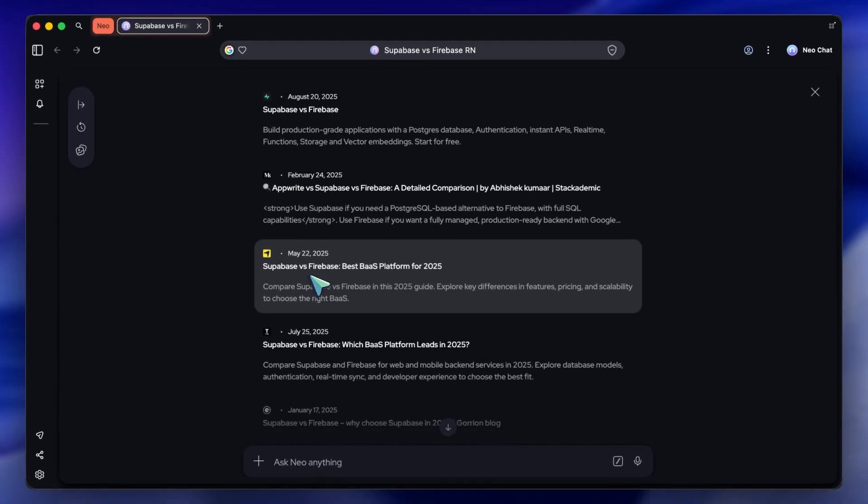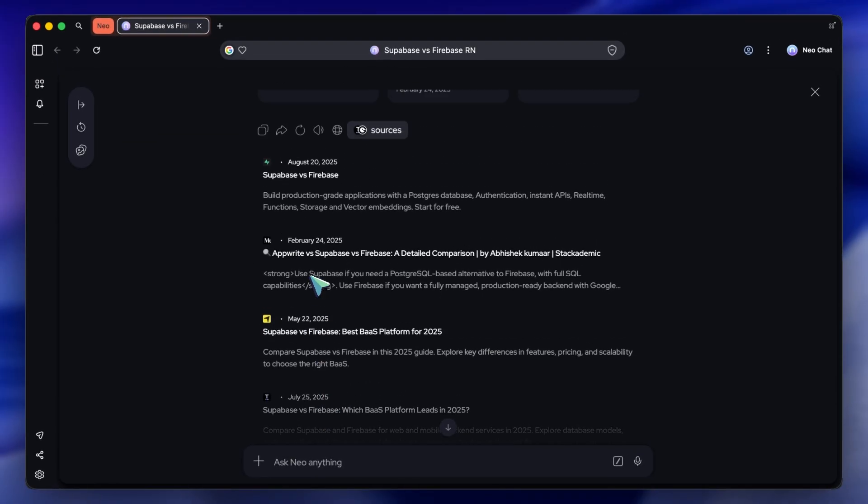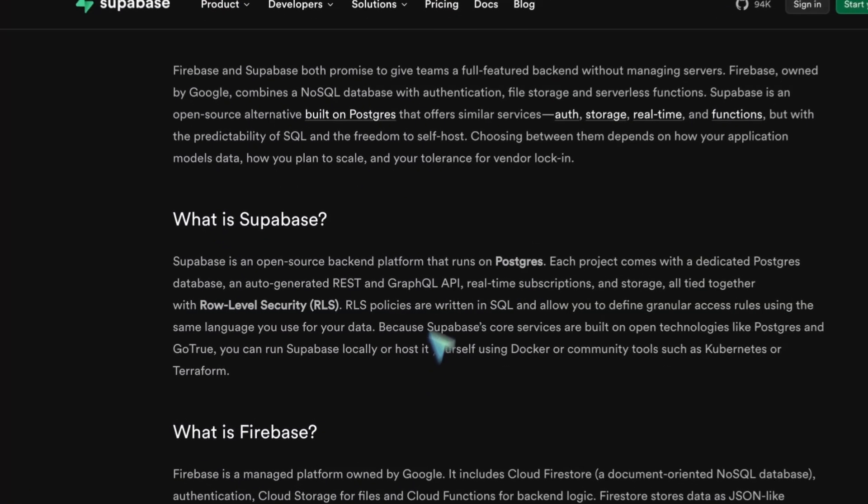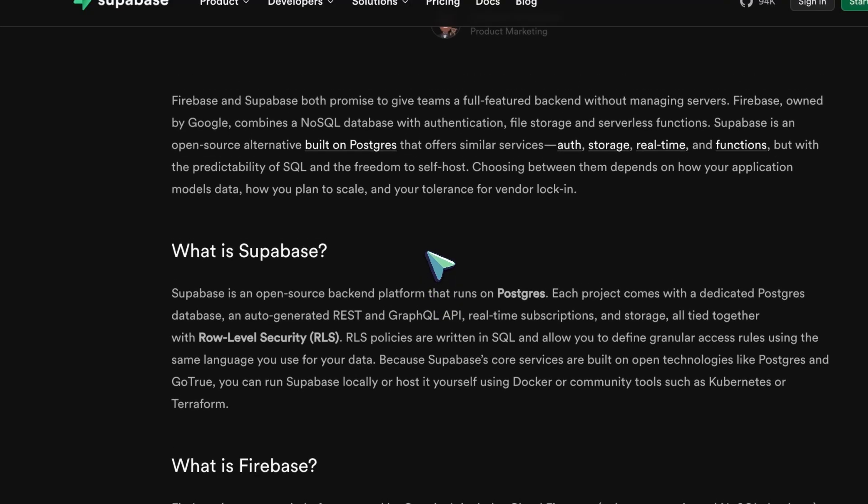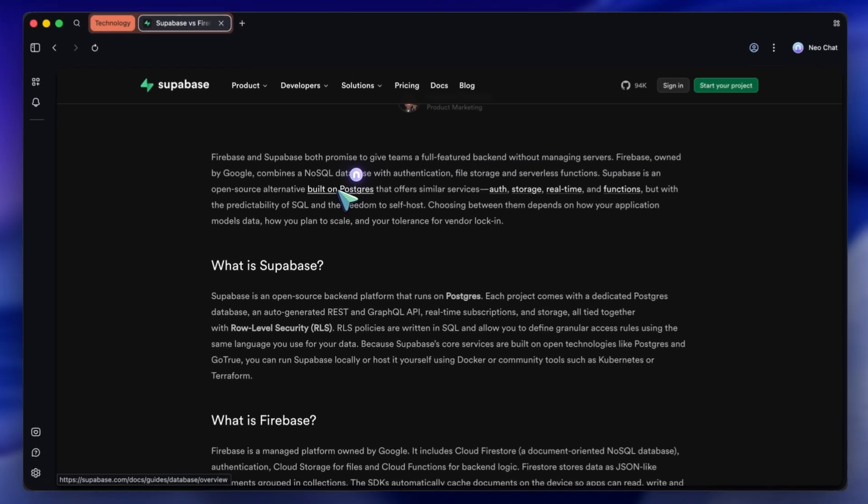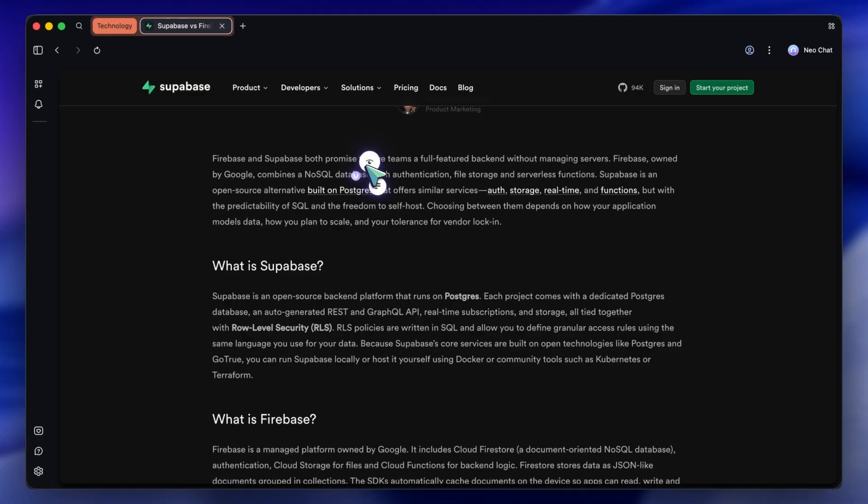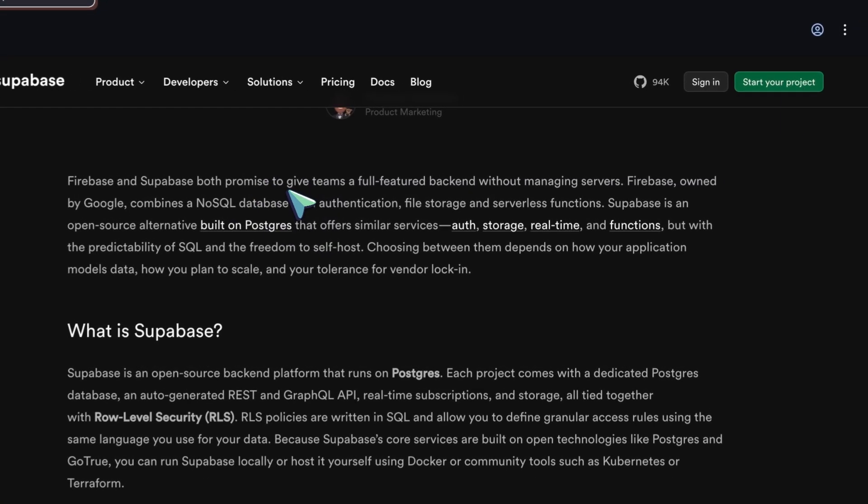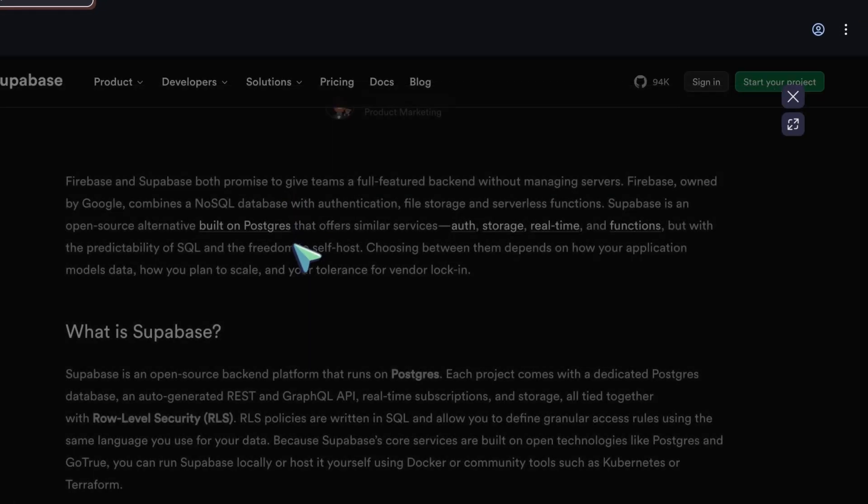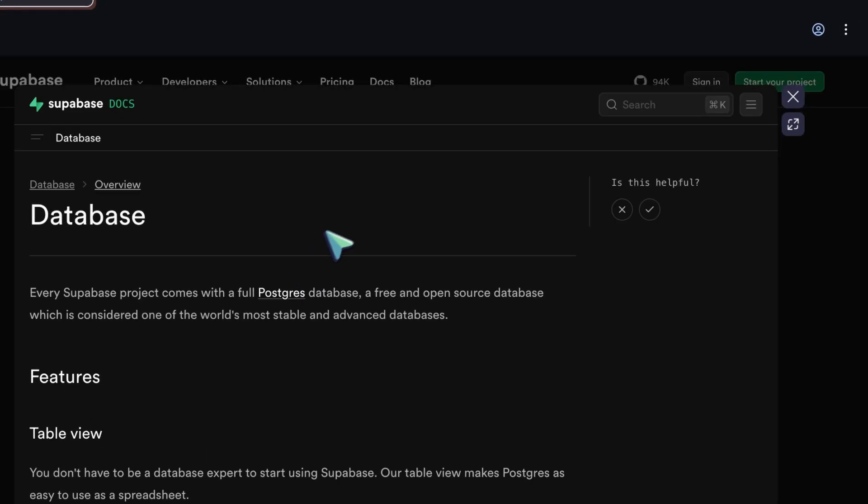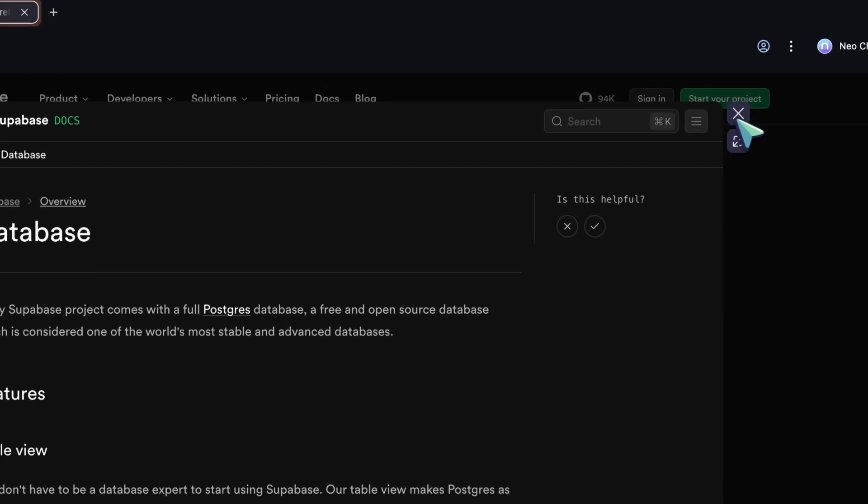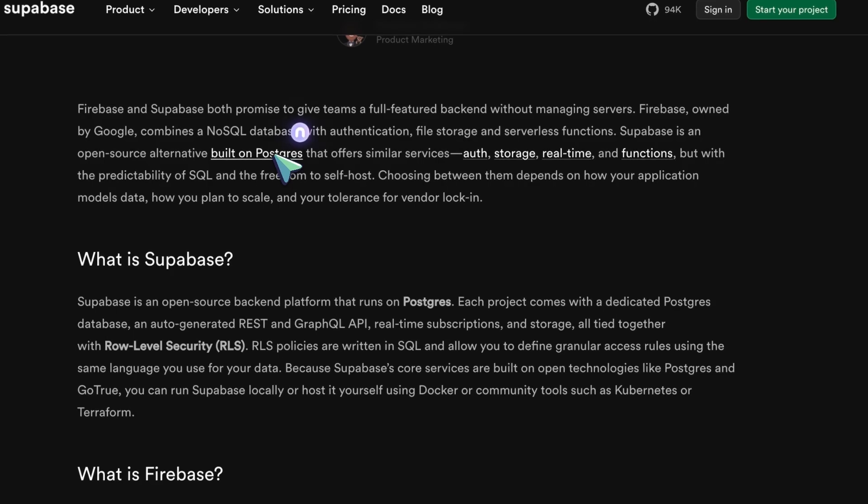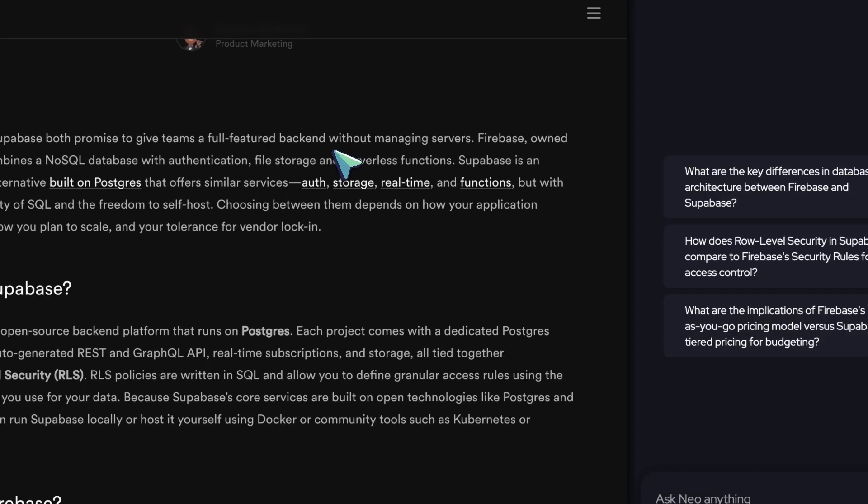But with Neo, we have a feature called Peak and Summarize. Watch this. I'm just going to hover my mouse over this link. I don't click. I just hover. Immediately, Neo gives me a floating preview of the page. But even better, it gives me an AI summary right there.